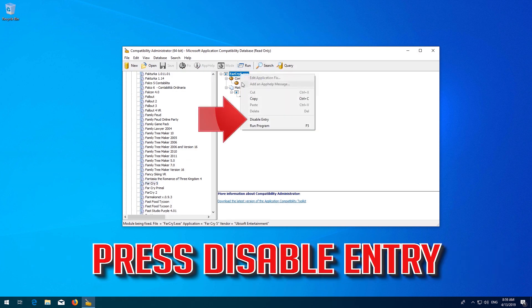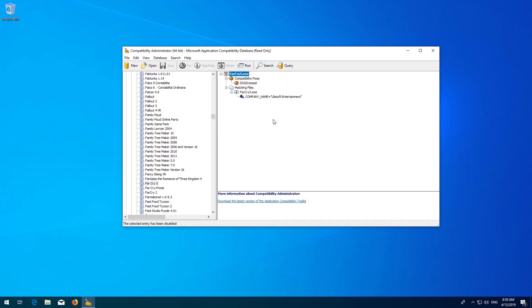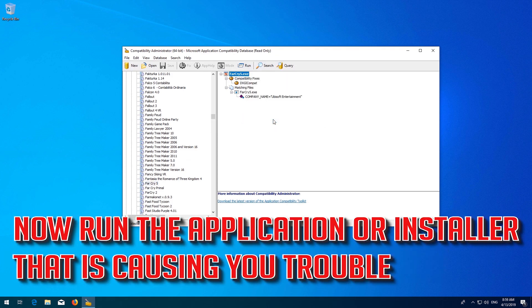Press Disable Entry. Now run the application or installer that is causing you trouble.